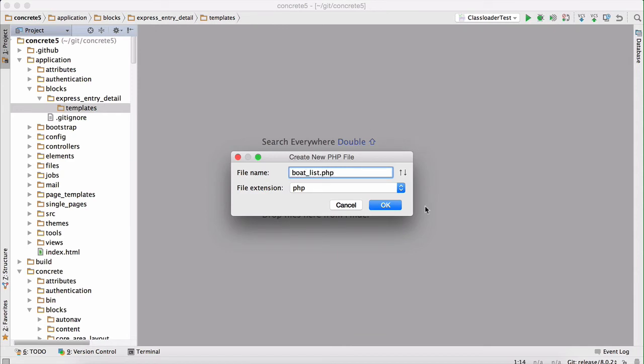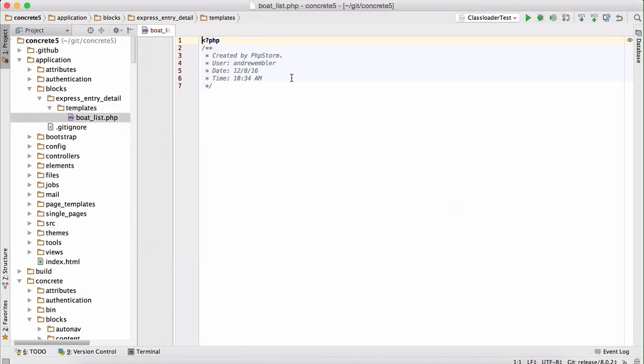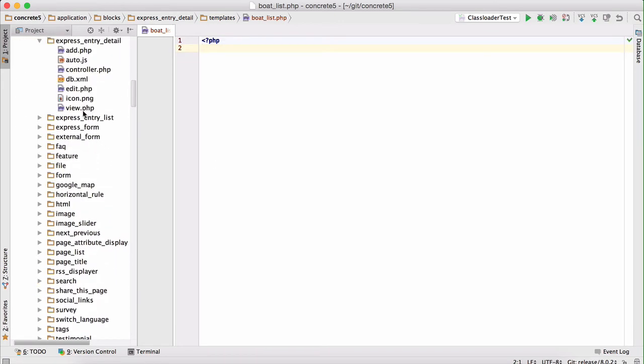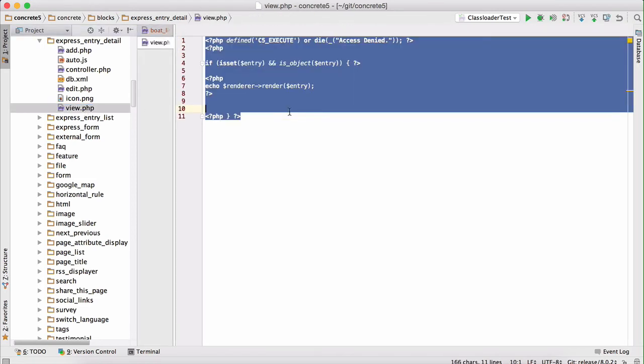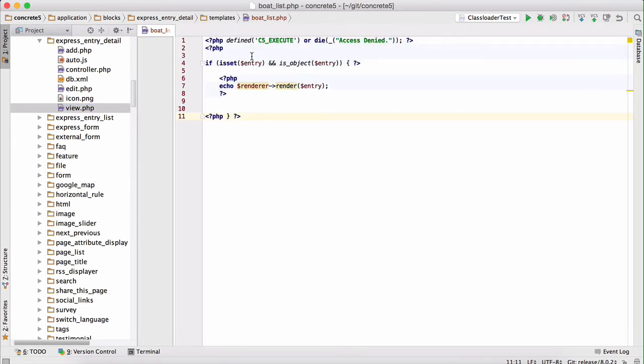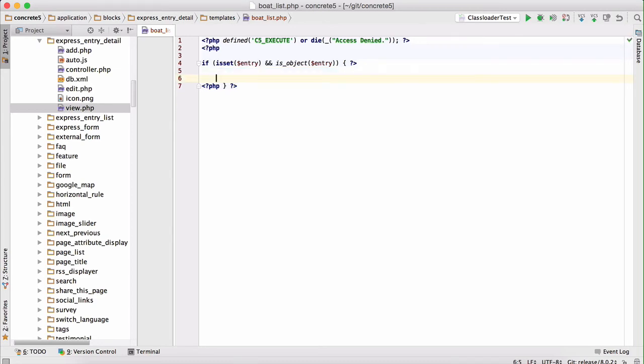Because we are going to be grabbing the current marina object and showing all the associated boats with that object. Now let's copy the view from the internal express entry detail block into our boat listing custom template. It's very simple. You can see how this works. Each express entry detail block has an entry object that's been injected from the controller into the template. You can run multiple operations against that object. You can grab attribute values from it straight away. You can also render it in a form renderer, which is how the block operates standardly. But we don't want to do that. We want to write our own code. So we're going to start by deleting that.